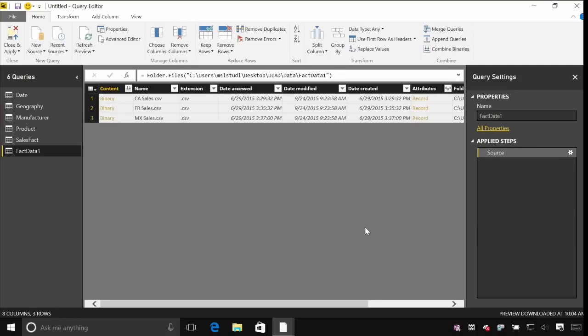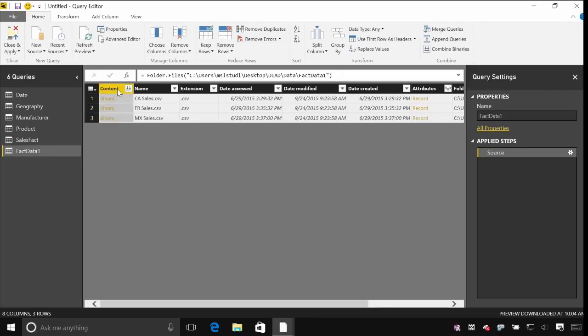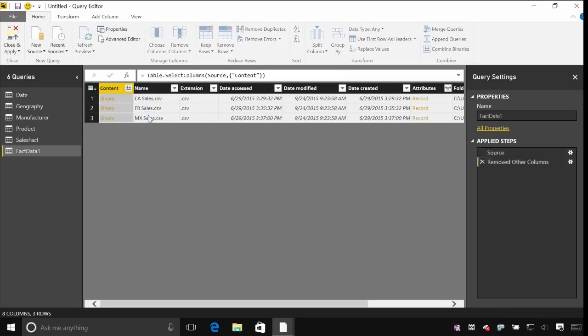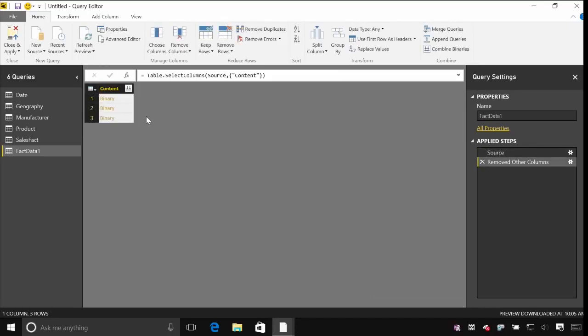Power BI has also got some great tools for manipulating files. So you can see when I connect to this folder I can see one row for each of the files. I can see things like date modified and date created attributes that actually come from the Windows file system. But I'm interested in the content and I've got a column here for that. I'm actually just going to remove everything else. That's the only thing I care about in this case.